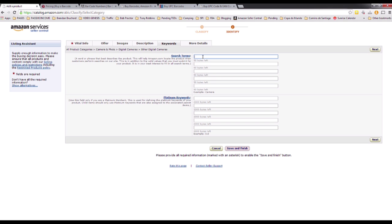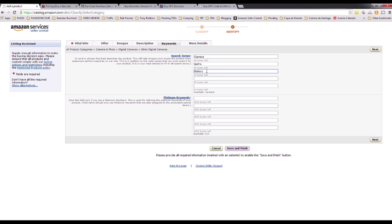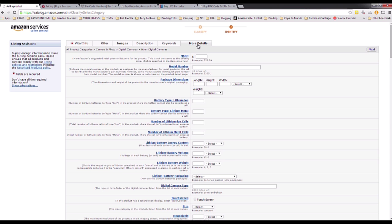For this product I could use 'camera', 'GoPro', and 'battery' as keywords. If a customer types 'camera', the Amazon system sees I have that keyword and shows my product. If they type 'camera GoPro battery', I have even more chances of ranking higher — which means more chances the customer can see and buy from me. Make sure you fill all these keyword boxes.